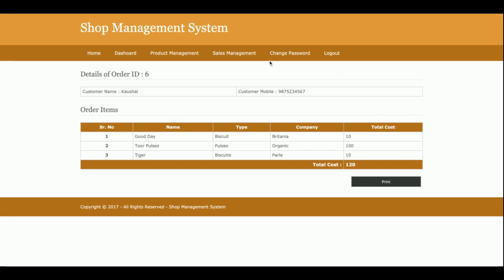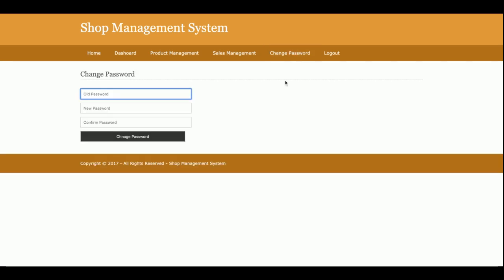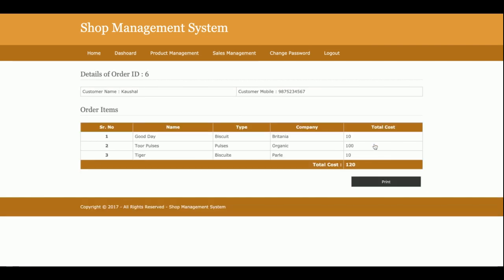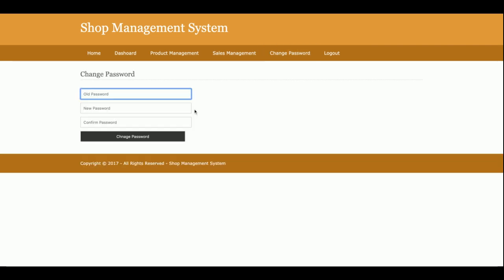This is change password. These are sales details, so all of the sales which have been made by customers will be displayed here. If you click on view order, then you can see the details of the order.